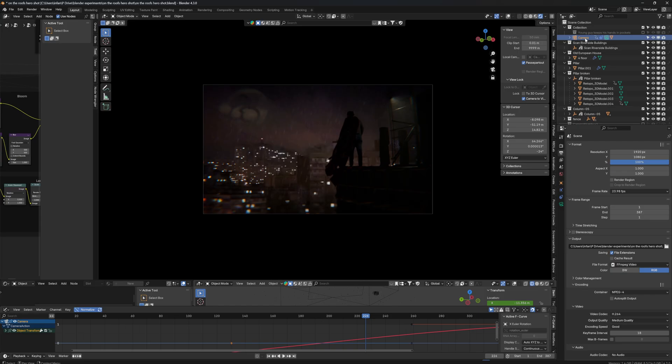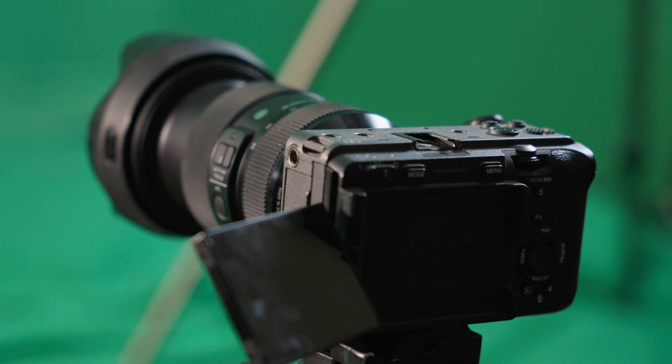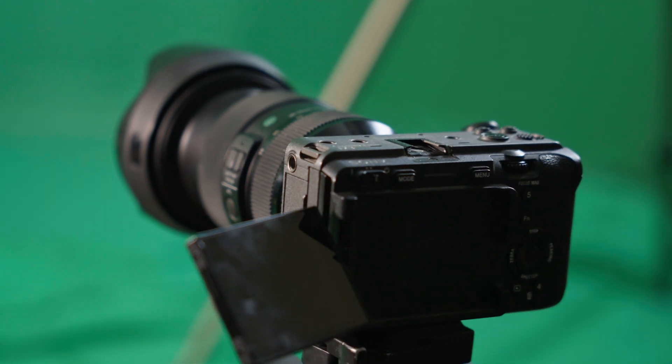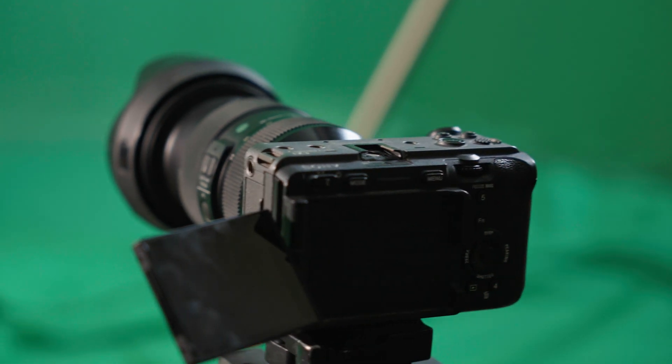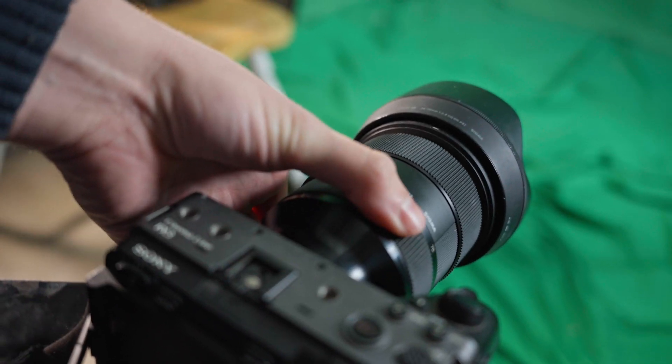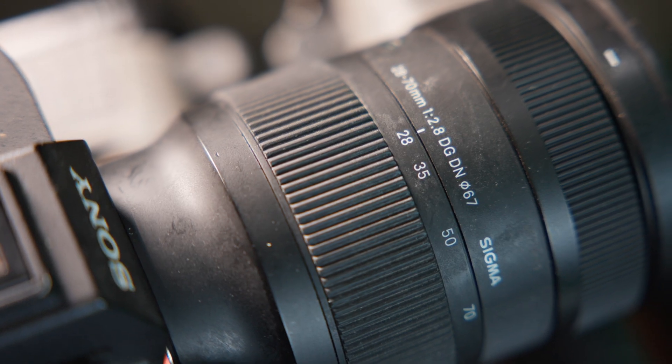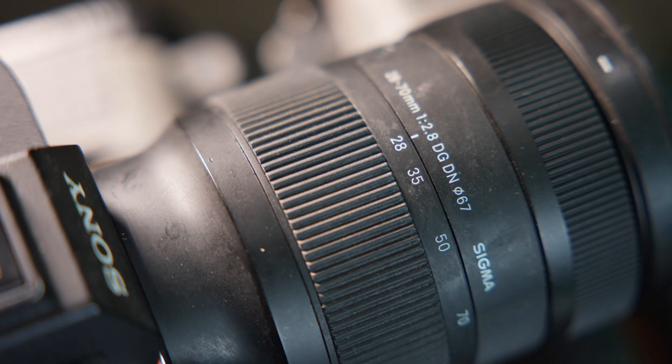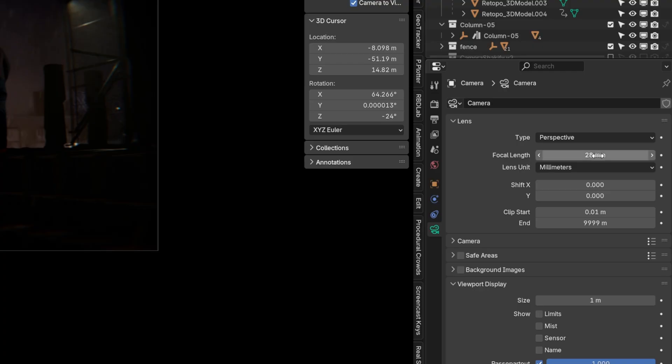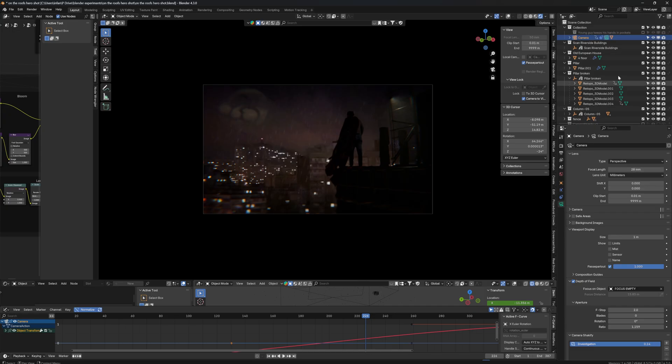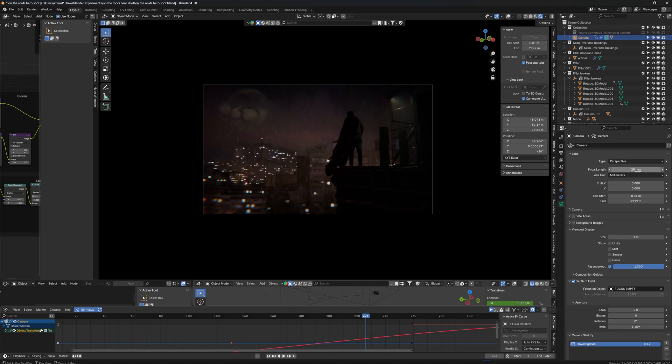And speaking of camera, another big one is your camera focal length. If you record in a certain focal length, like here, I recorded this with 28 millimeters on my camera. So I also make my CG camera also 28 millimeter focal length. You can adjust that in your camera settings, on your camera, camera settings, focal length, 28 millimeter.